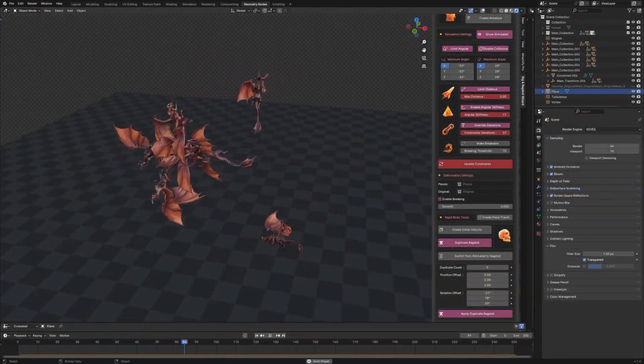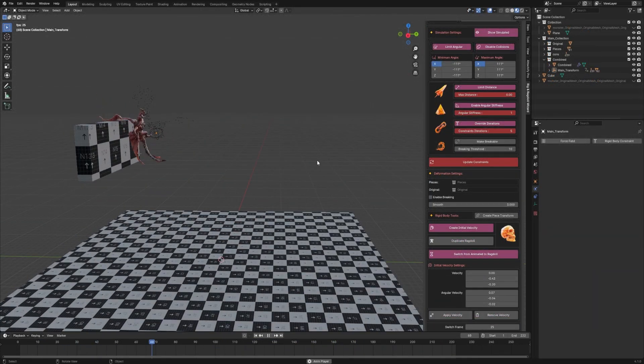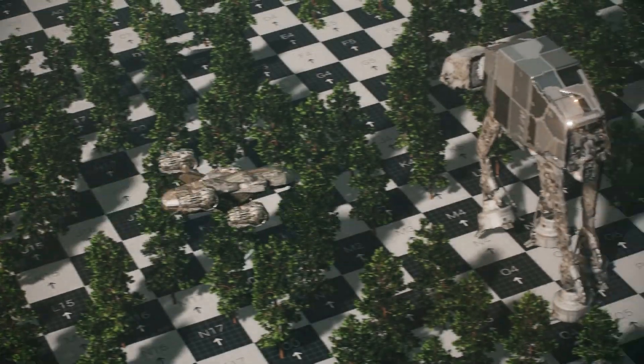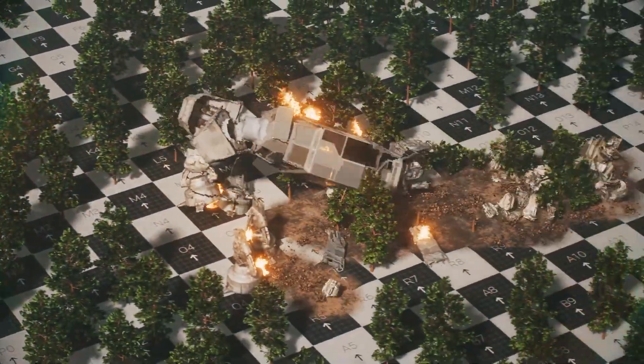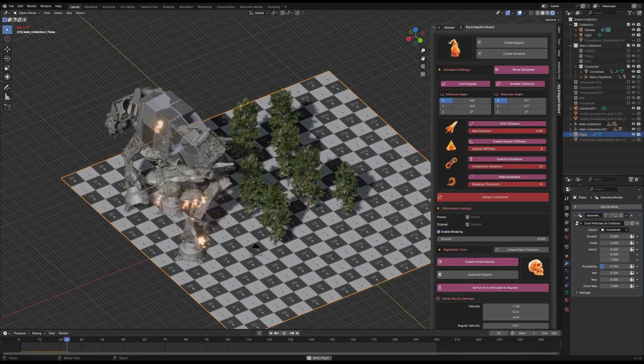But it goes beyond just characters, because it can simulate various deformations like vehicles and vegetation, which enables realistic destruction effects.